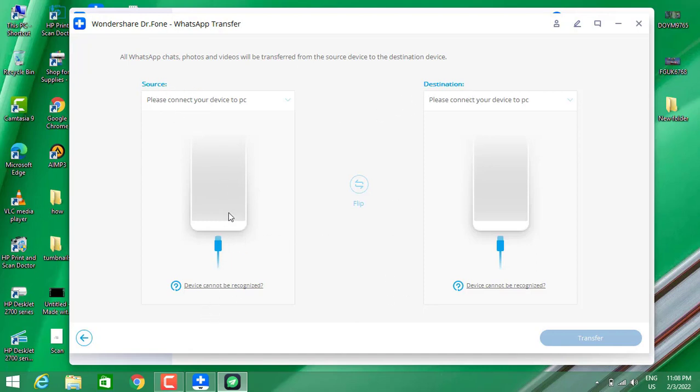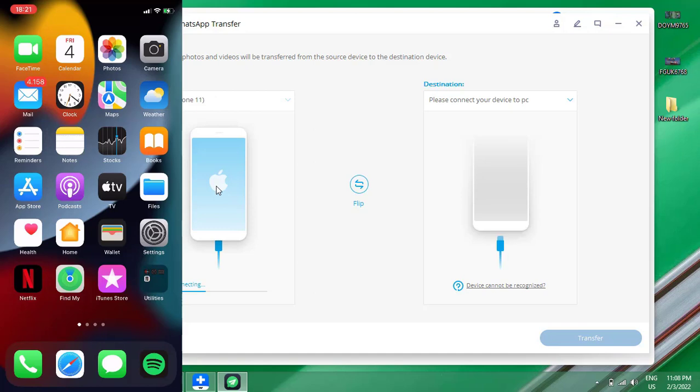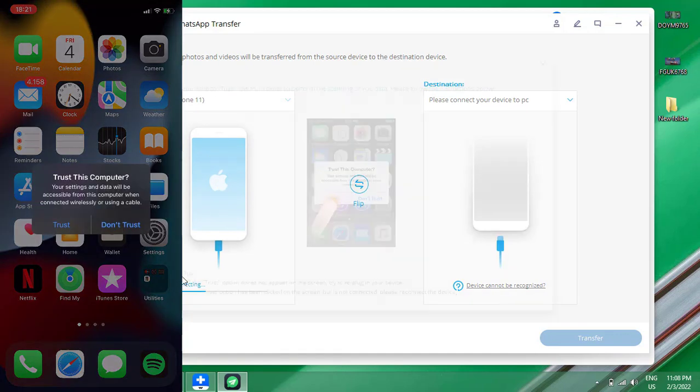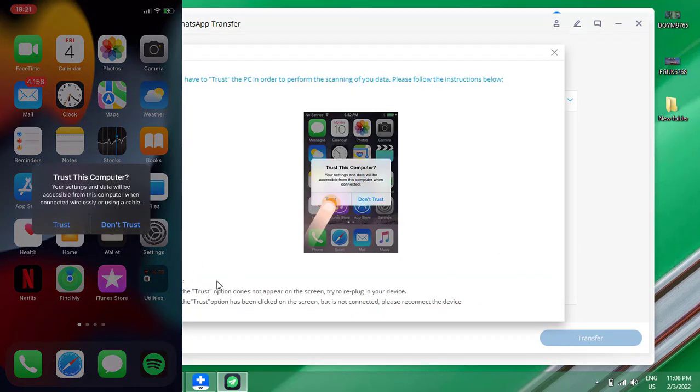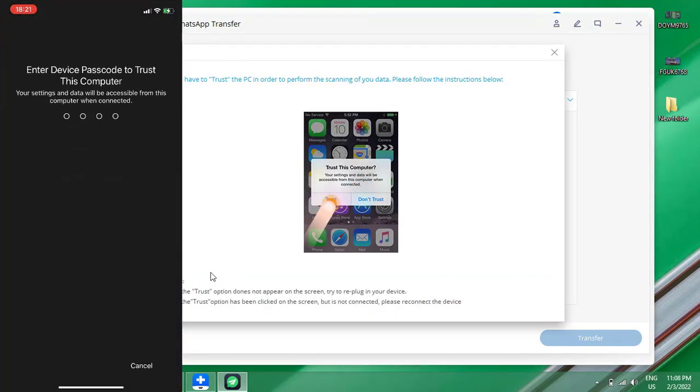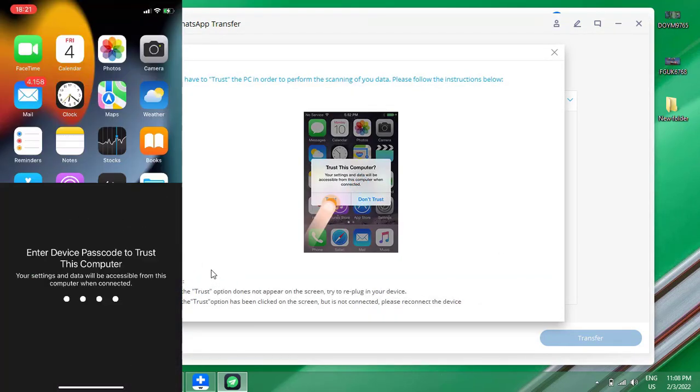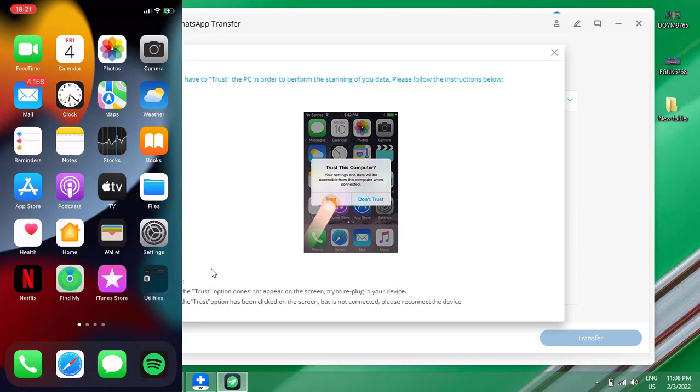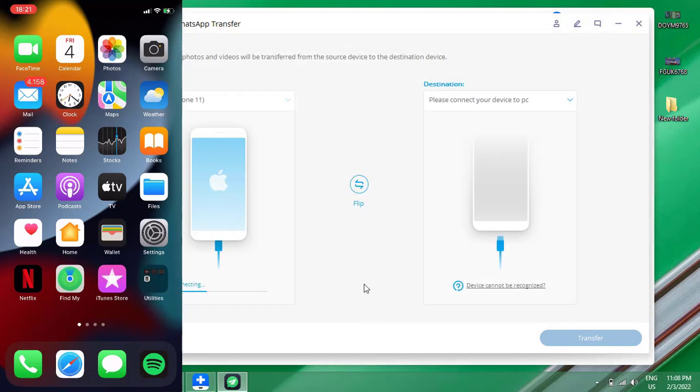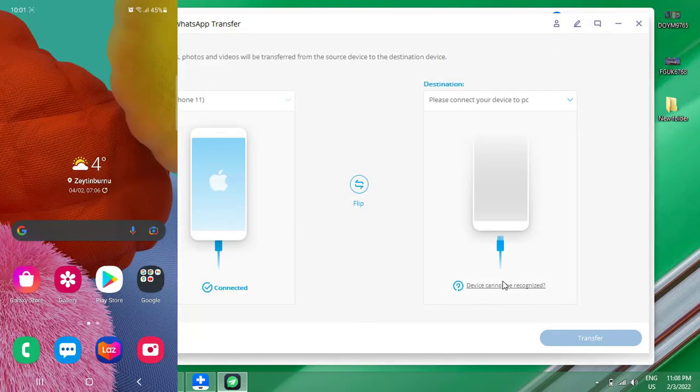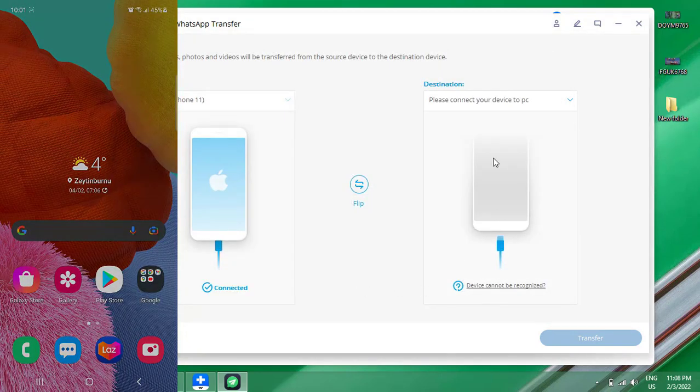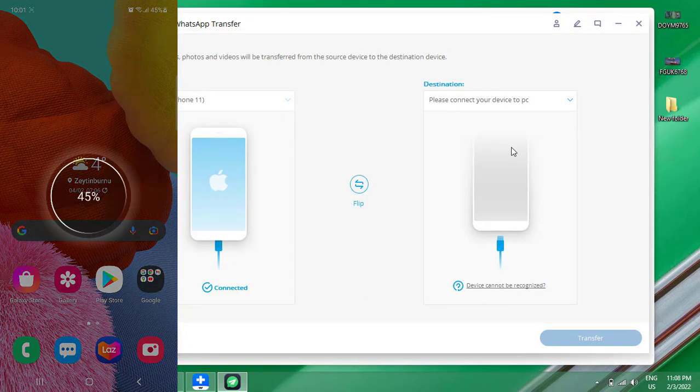For the source you have to choose your iPhone as the device you want to get the messages. The destination will be the device that you want to transfer your data. You can see when I connect my USB cable, it will ask me on my iPhone for the passcode of my phone. Once I enter it, my iPhone has been connected to this software.